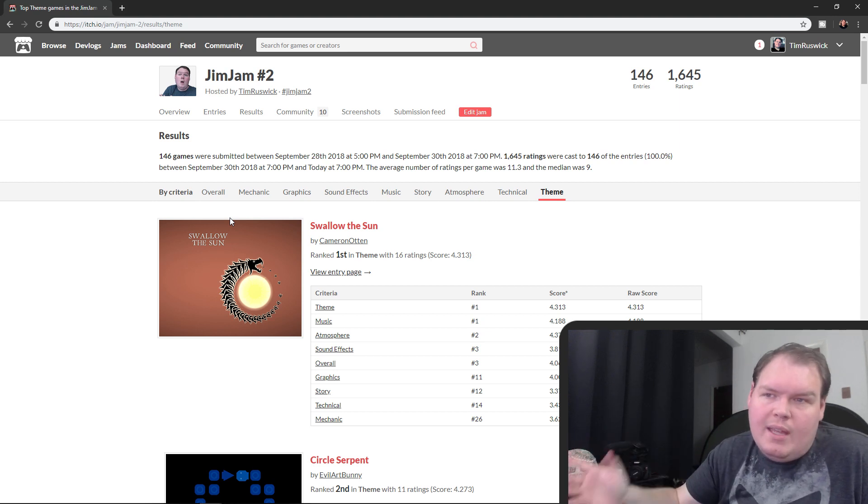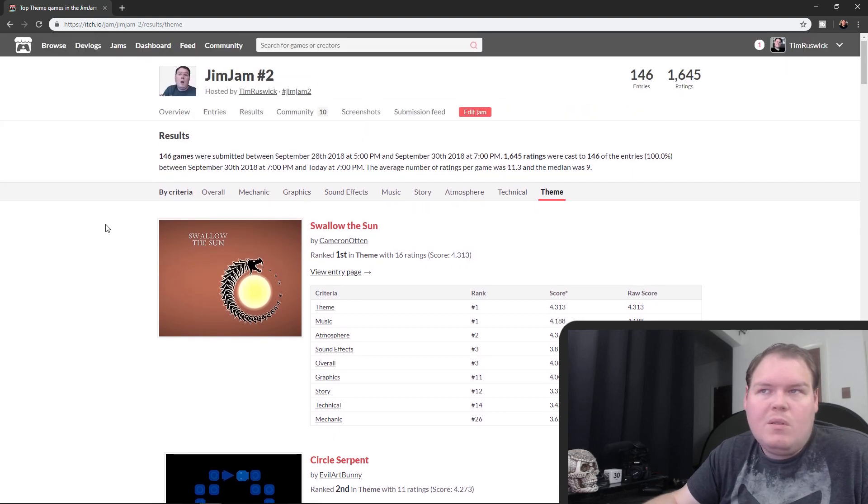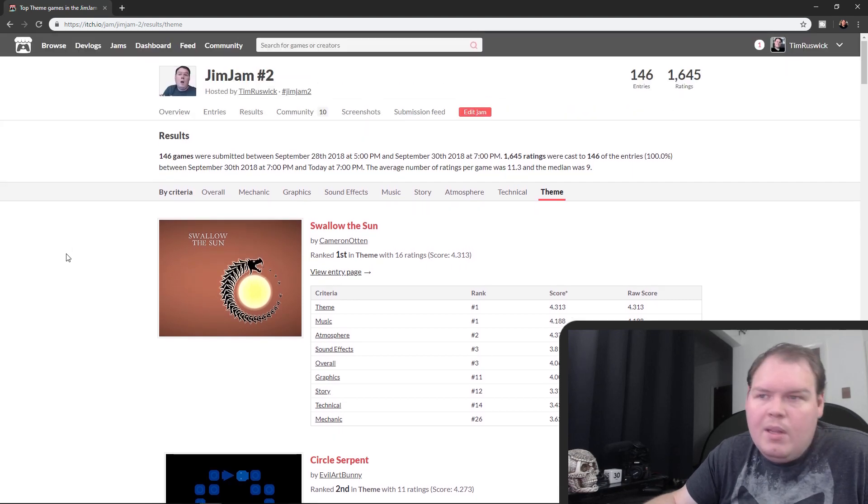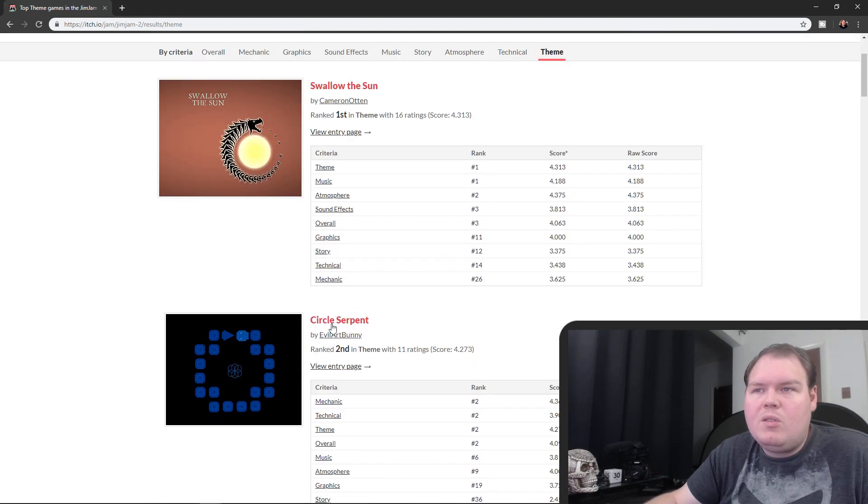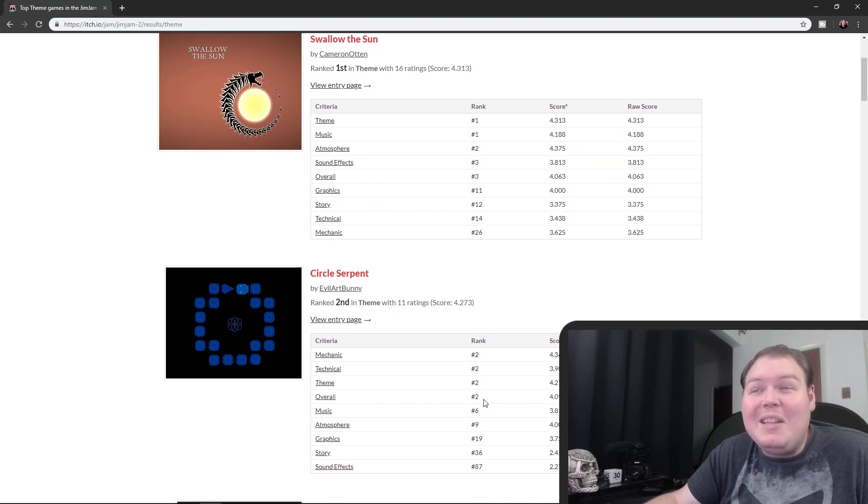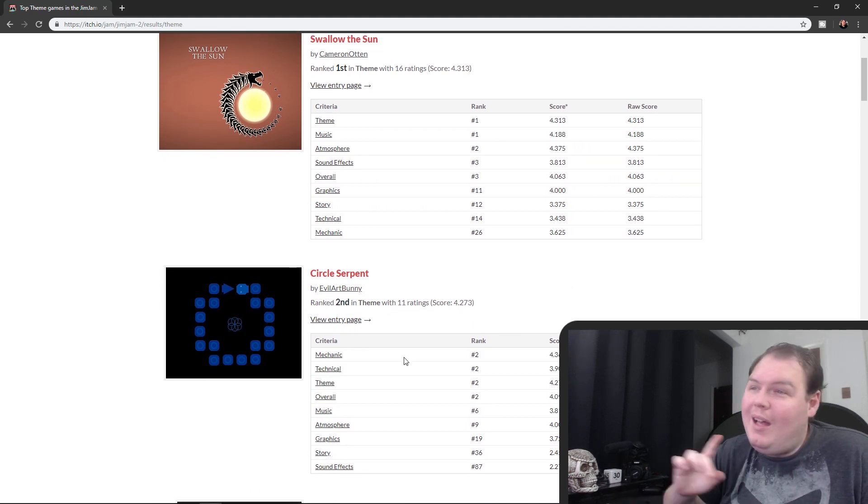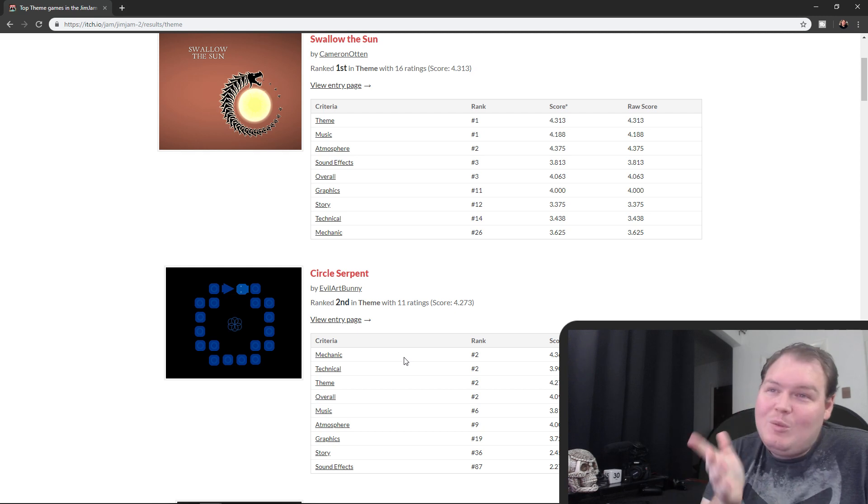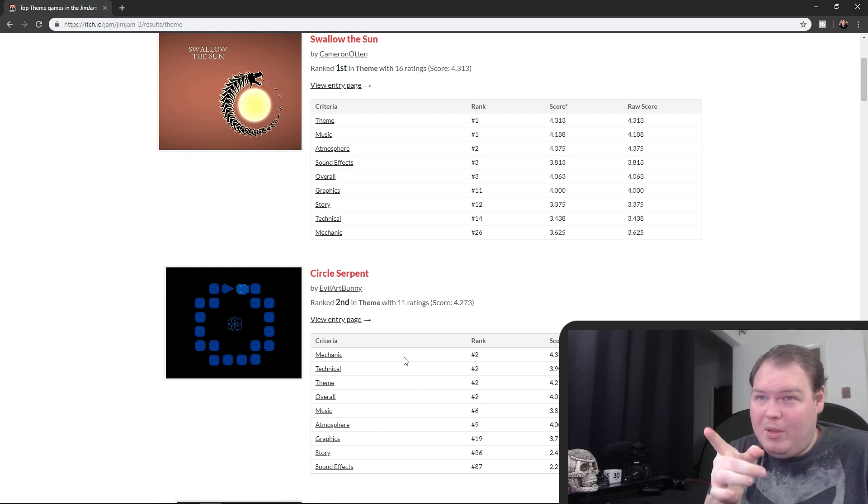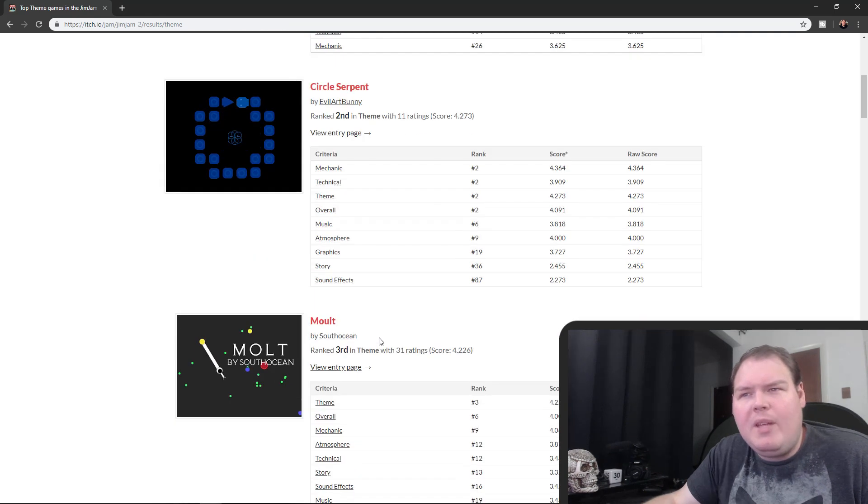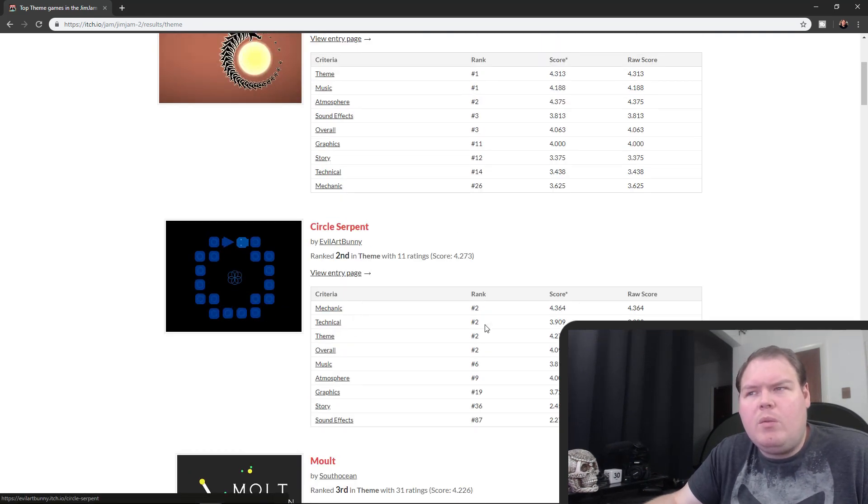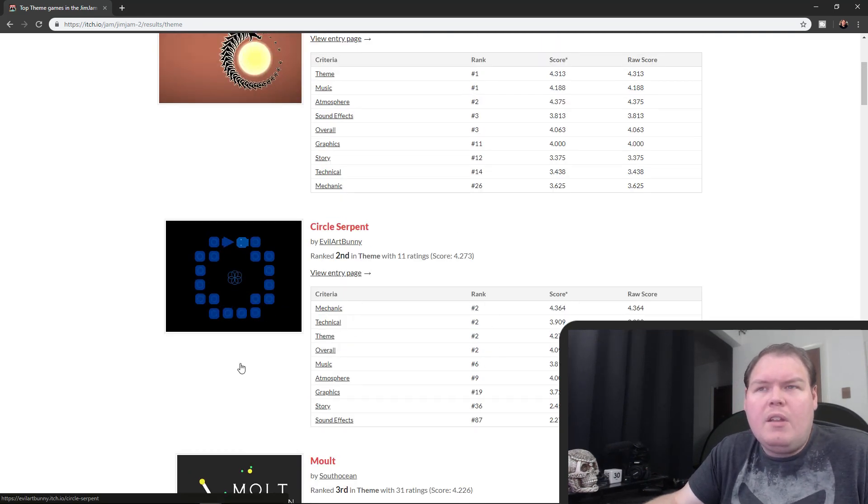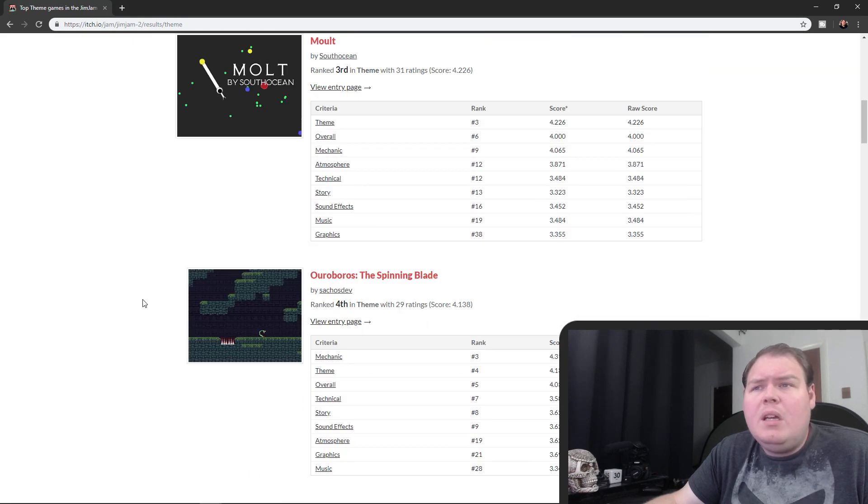One other thing that I do want to say is there's a couple people that deserve a shout out. One of them is Evil Art Bunny, Circle Serpent. This game has consistently come second in a lot of different categories and I think this was a really good puzzle game. We saw one other puzzle game similar to this at a similar mechanic, but this one was done really, really well and I think it deserves the number two category. I highly recommend you play this as well.